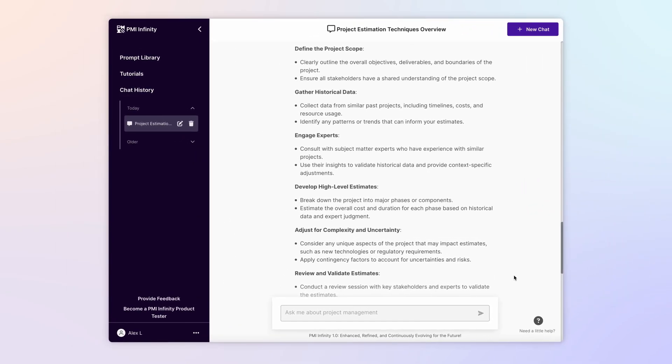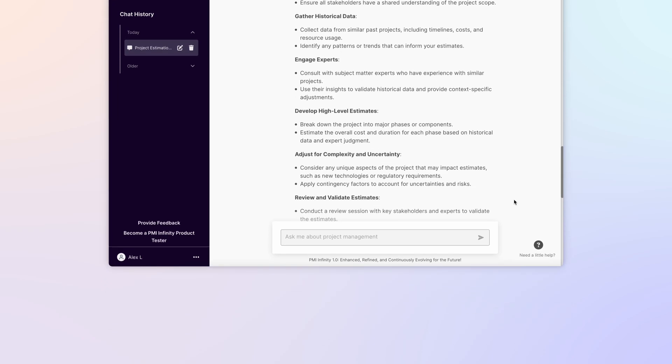That's what Infinity is all about. It's here to serve as your AI co-pilot guide as you pursue better project outcomes. It's always available, and it's free to PMI members.